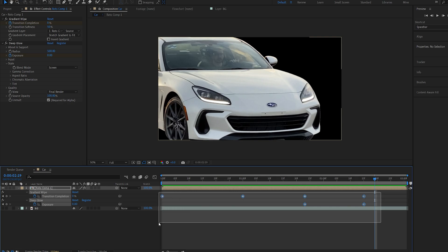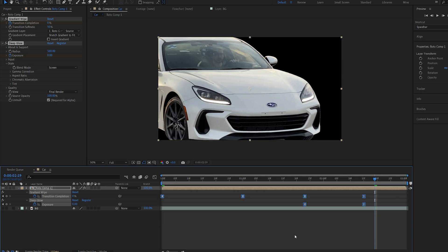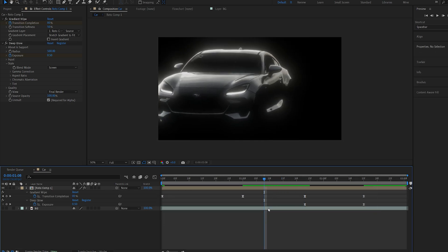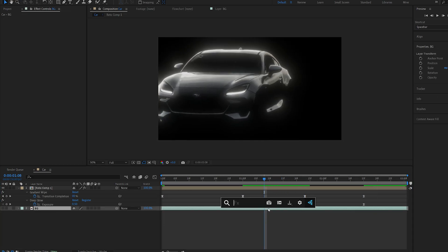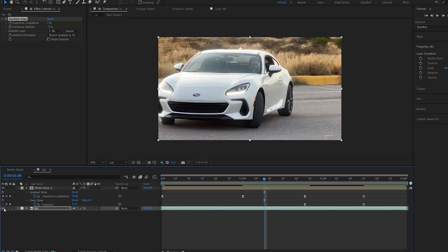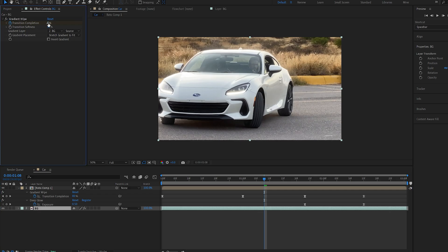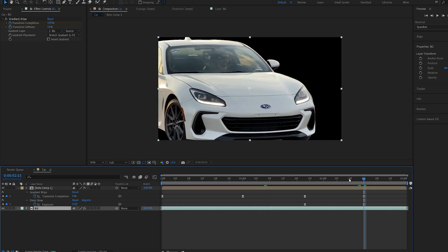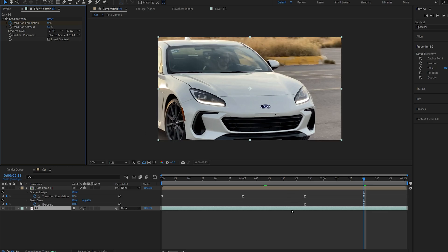I'll select these keyframes hit F9 and for the background layer I'm going to add the same type of effect. We'll set the softness to 50 again, set a keyframe for the transition and we'll set it to 100, and once our car is fully revealed we will also reveal the background.